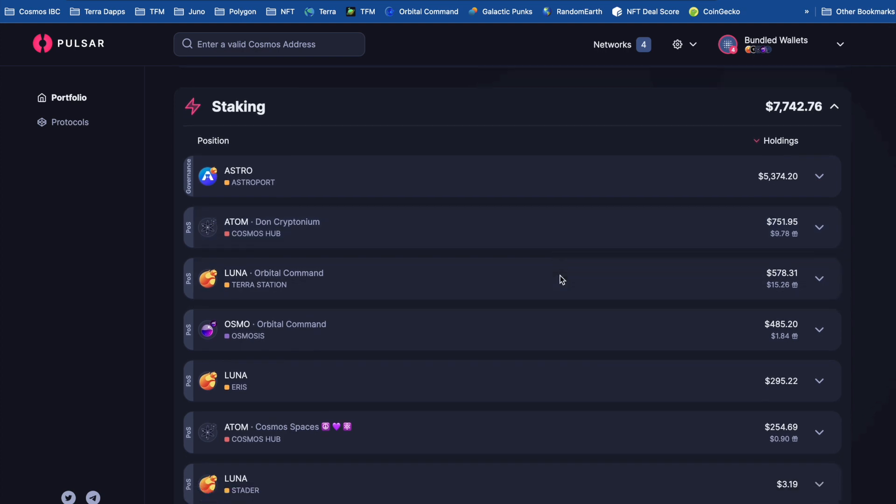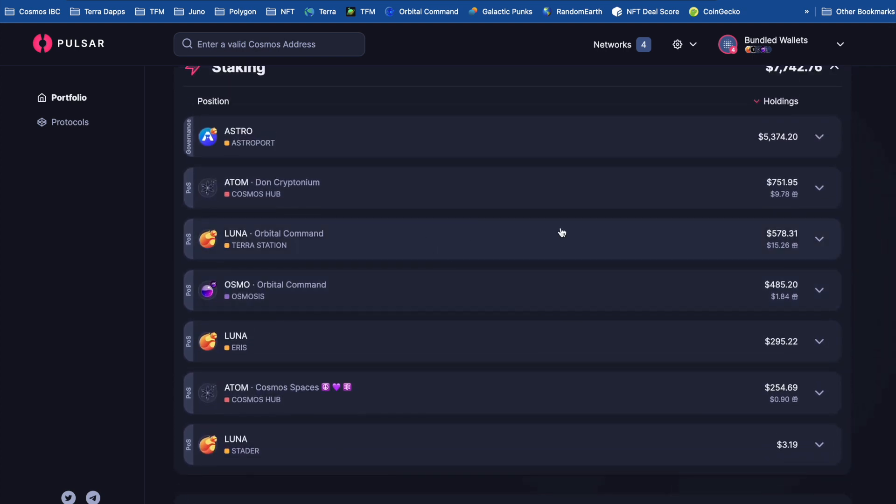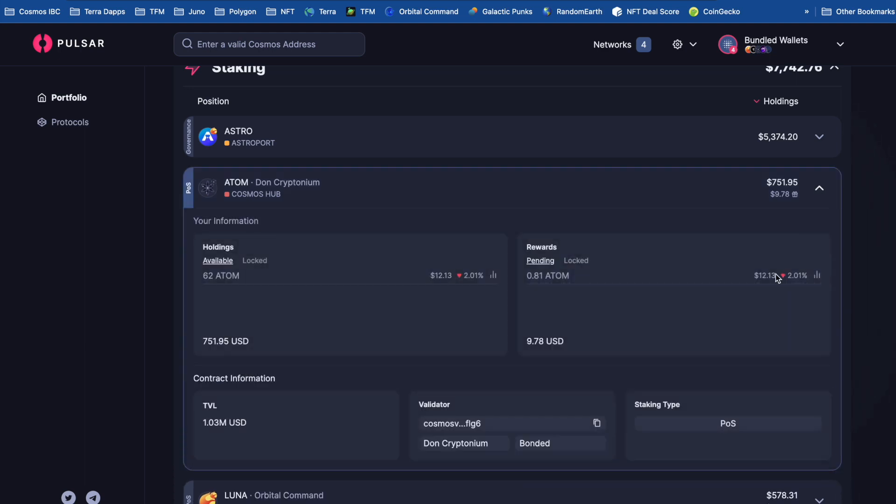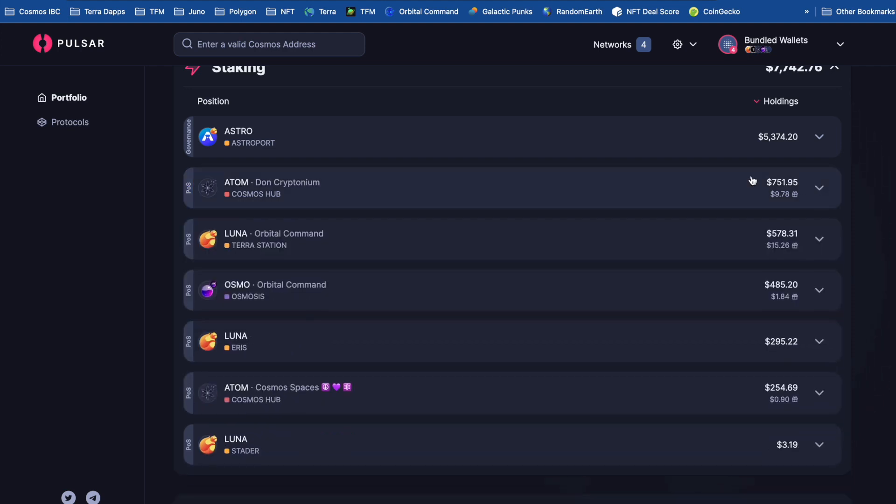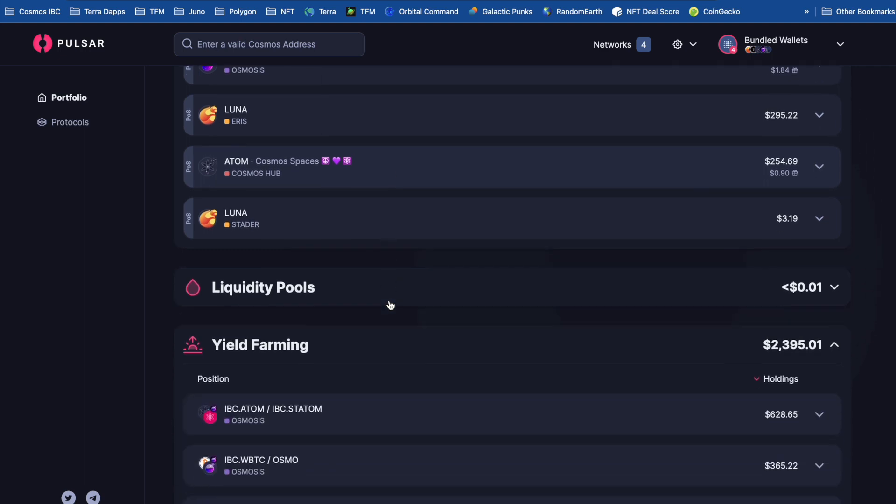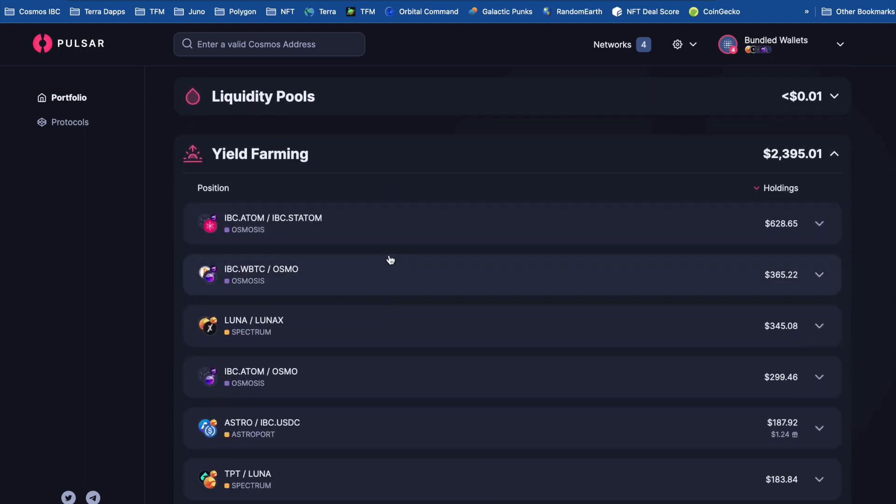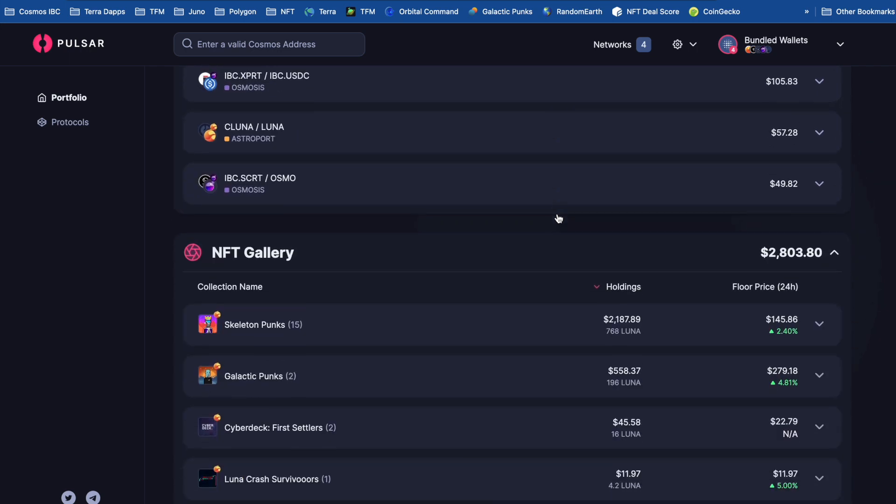But then just looking at my staking, we can see that I've got some Luna staked with Orbital Command, Osmo Orbital Command as well, staking with Don Kryptonium for my Atom. So that's quite nice. That's actually an update from the previous version of their dashboard. We used to have to click in here and it would tell us down here which validator you're with. So I like that we can see that on the top level. Also a little bit delegated with the Cosmos Spaces crew. And then it's got all my Yield Farming positions here.